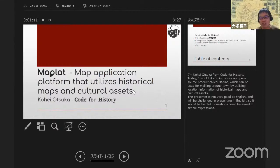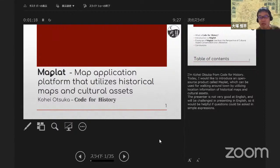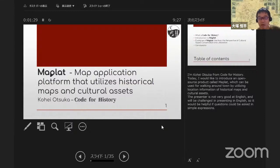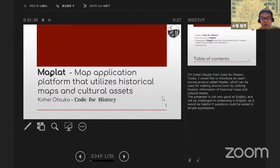Gohei Otsuka from Code for History. Today I would like to introduce an open source product called MapRat, which can be used for walking around the town by utilizing location information for historical maps and cultural assets. The presenter is not very good at English and will be challenged in presenting, so it would be helpful if questions could be asked in simple expressions.